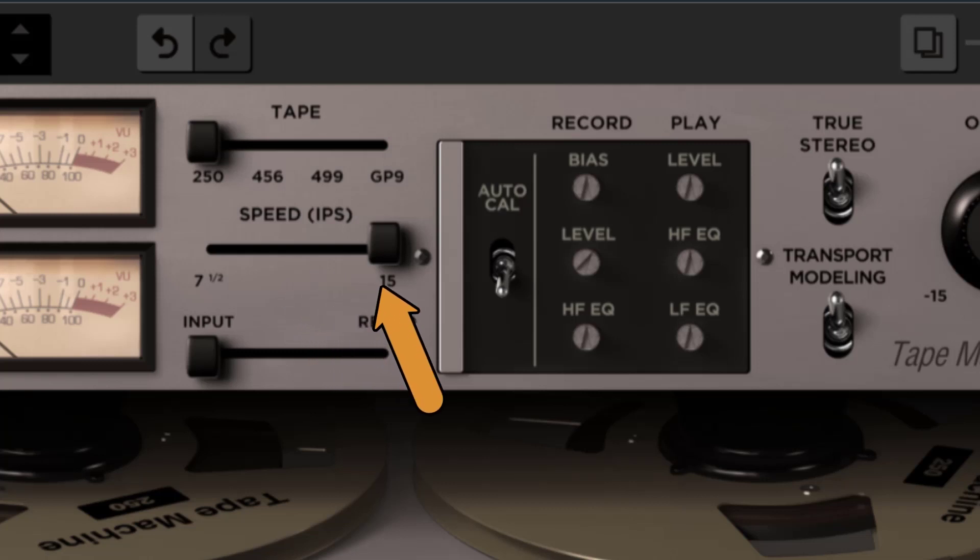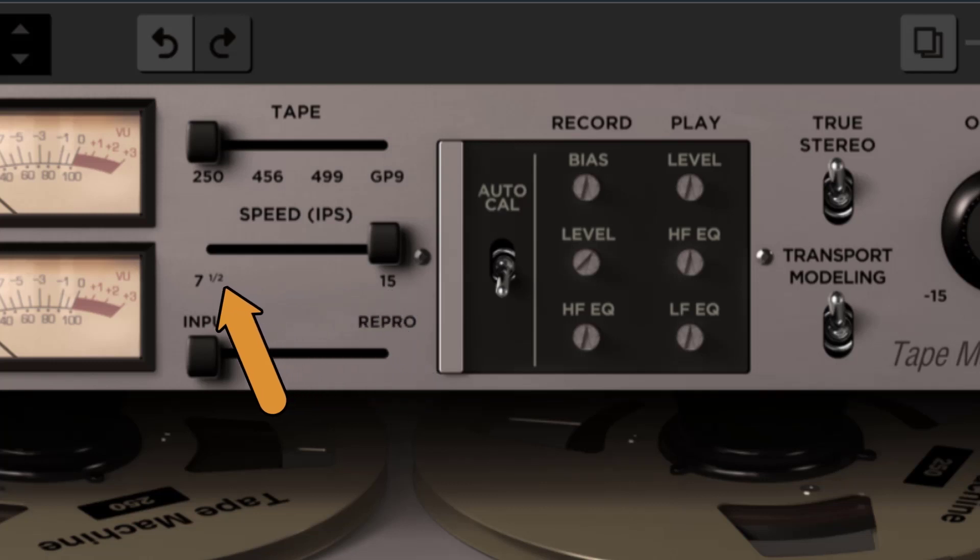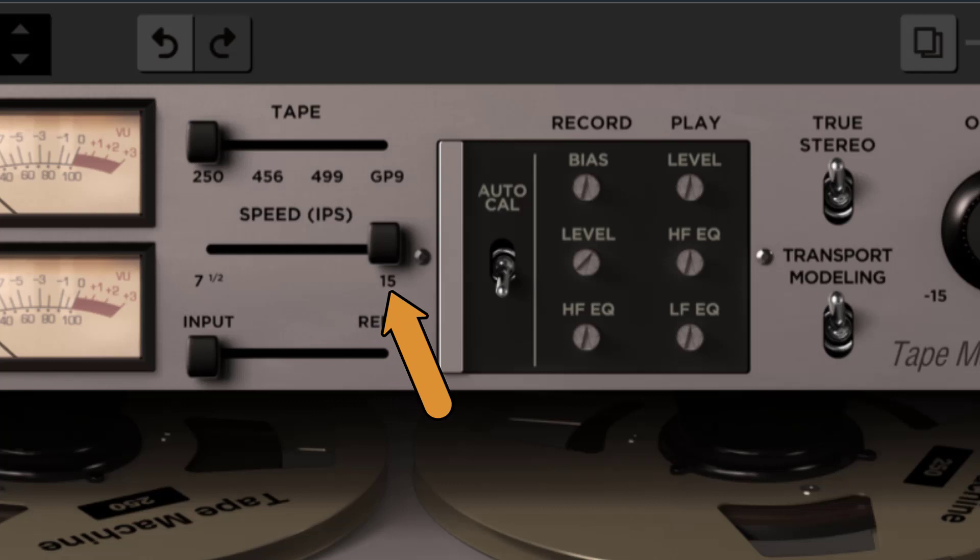Now let's look at the tape speed section. Tape speed selects the speed in inches per second, IPS, of the tape transport between 7.5 ips and 15 ips. The higher speed gives you more fidelity, and the lower speed delivers a warmer, rounder tone.